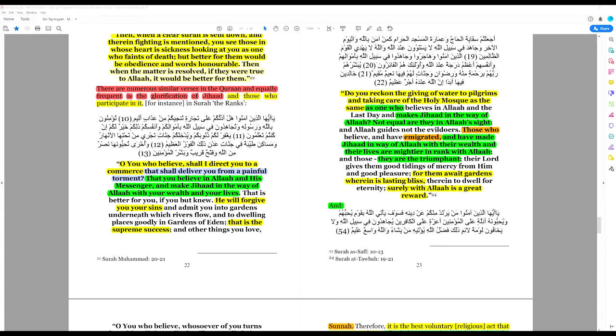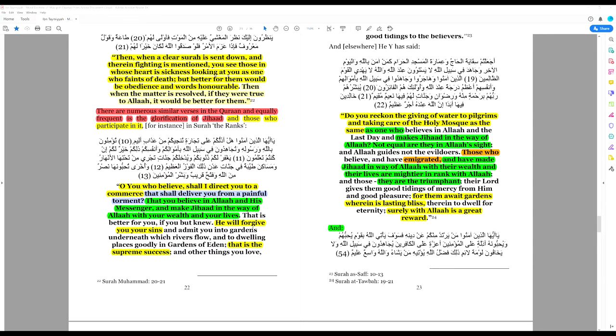He will admit you into gardens under which rivers flow and to dwelling places in the gardens of Eden. That is the supreme success. That should be fairly self-explanatory. To earn paradise, lose your life in jihad. Allah will forgive your sins and you will earn rewards in heaven, in paradise.